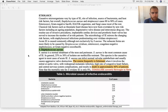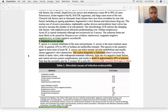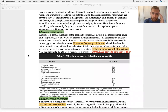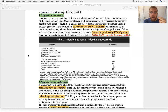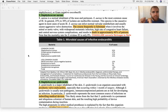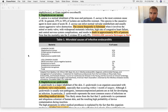Now into the bugs. Staph aureus has coagulase — important because few bugs have it. Coagulase cuts fibrinogen into fibrin, which holds platelets together. That's part of why Staph aureus is so lethal; it actively promotes clot formation.